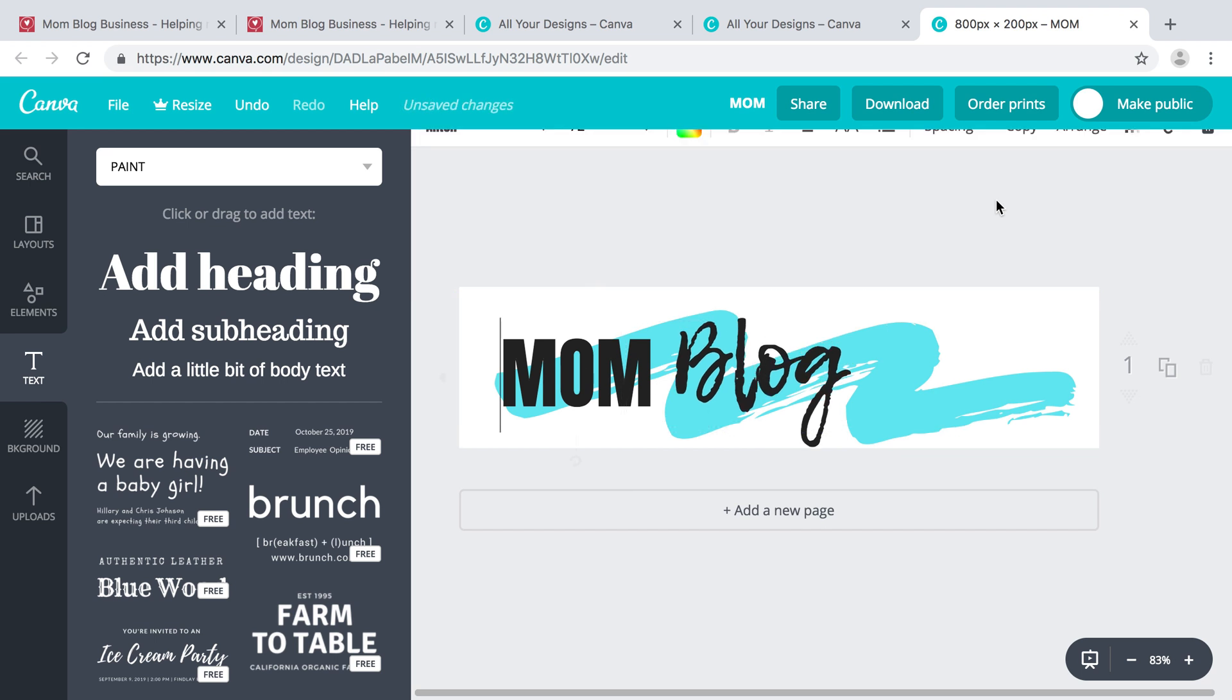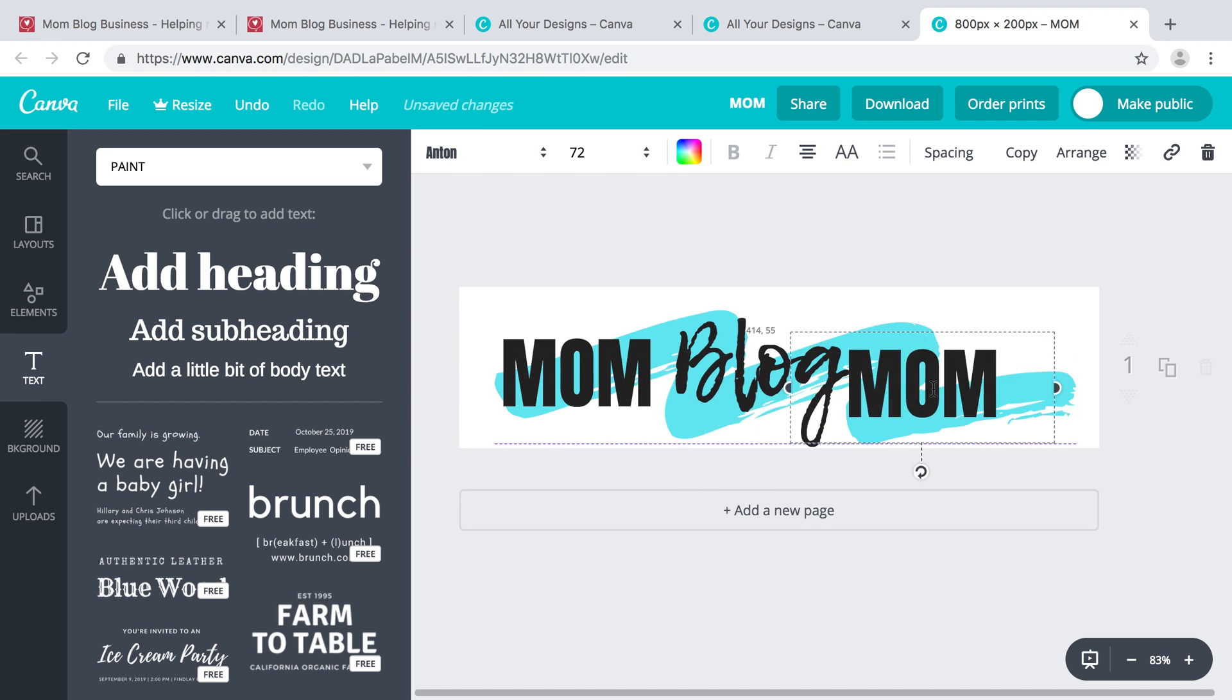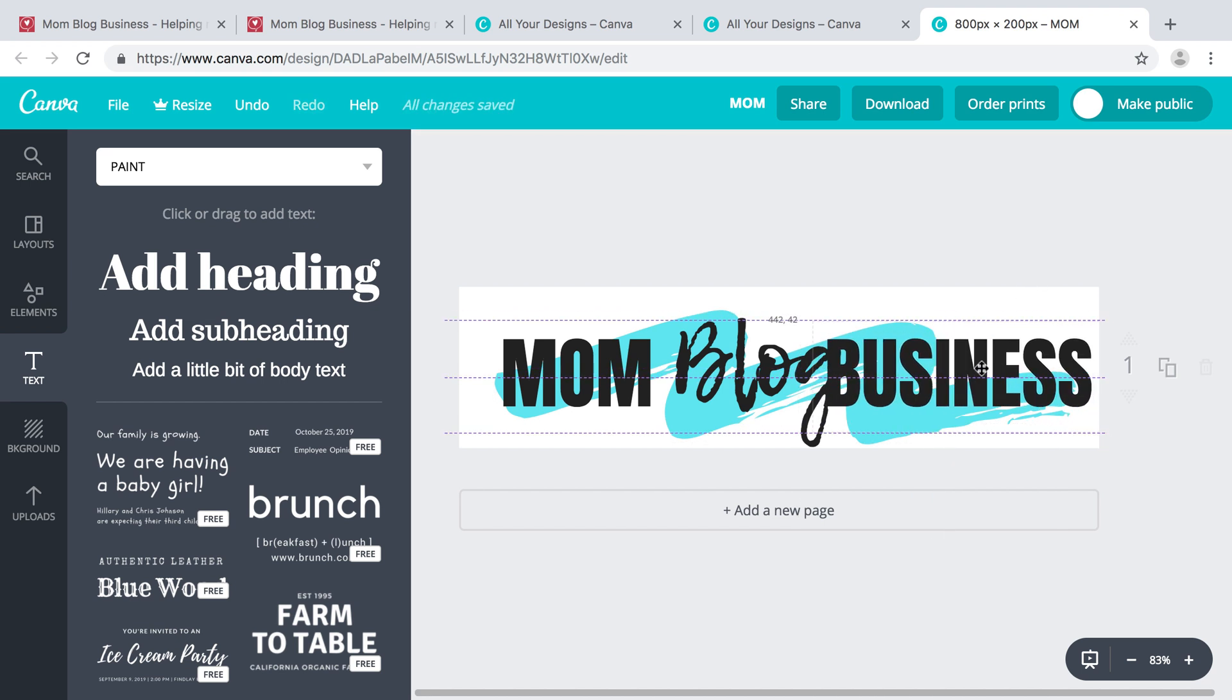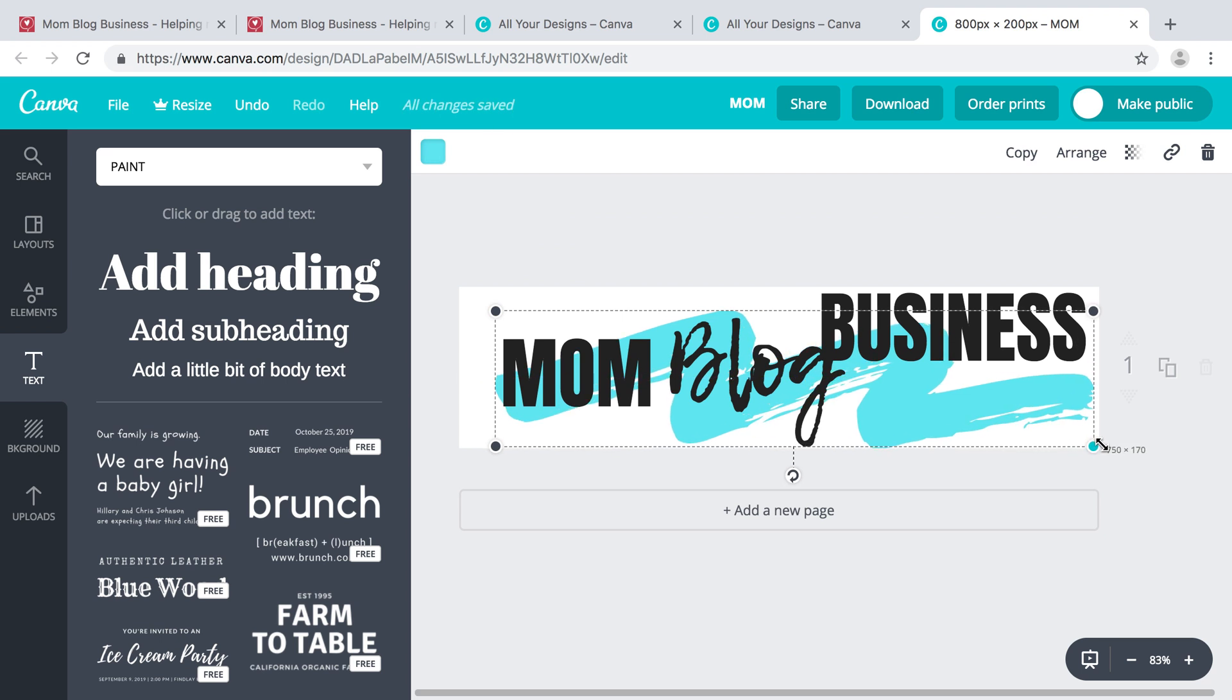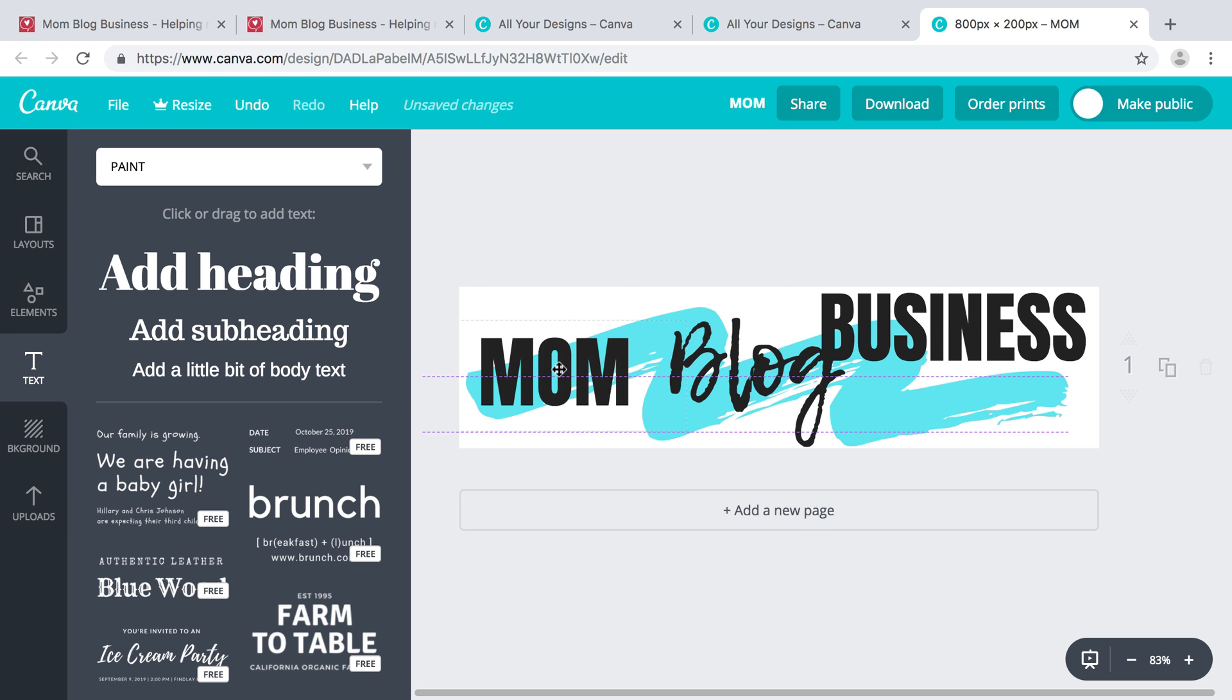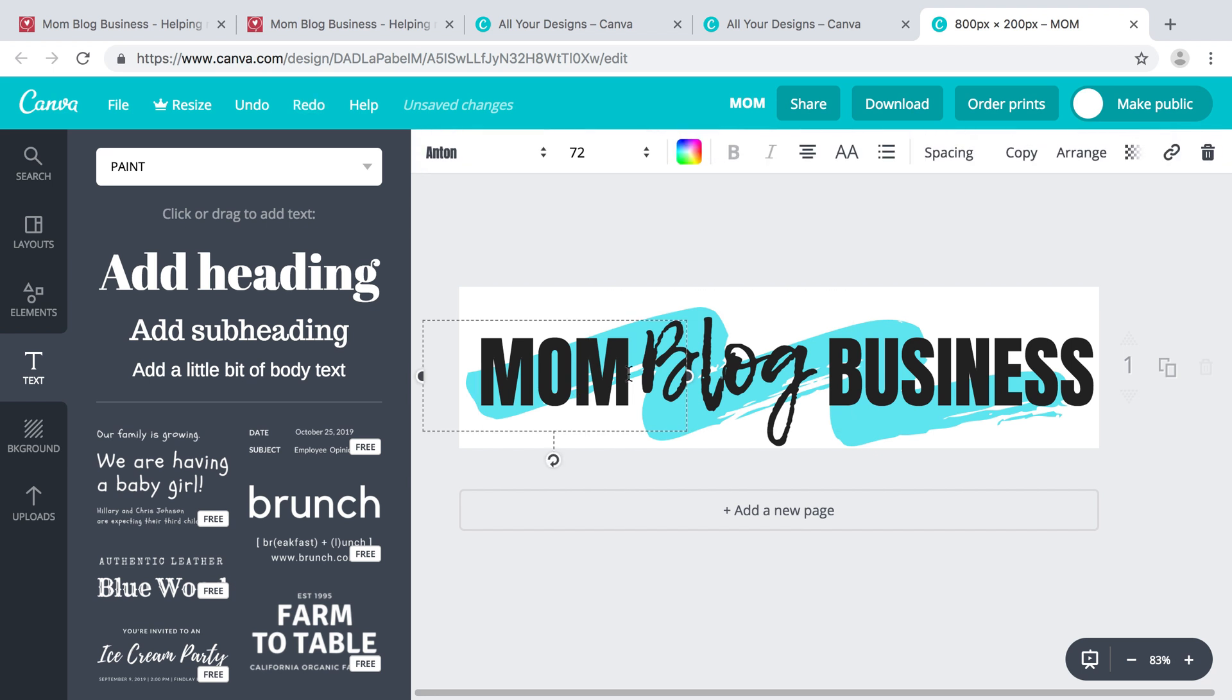I'm going to copy the 'MOM' text and just put it over here and see if I can fit that in. We're going to move this over more, move that, make room for everything there.